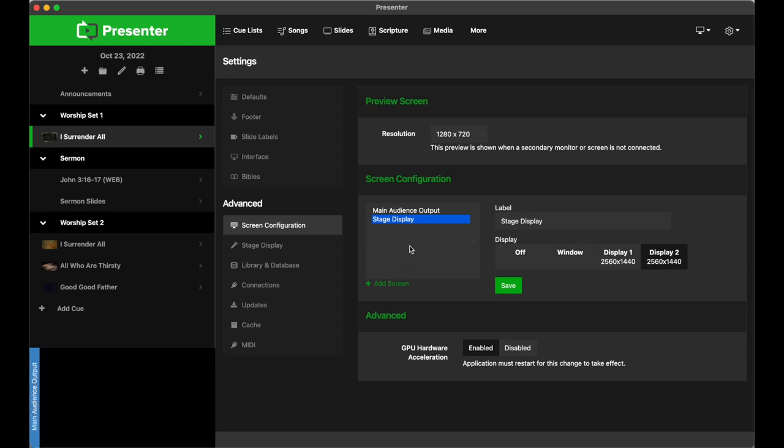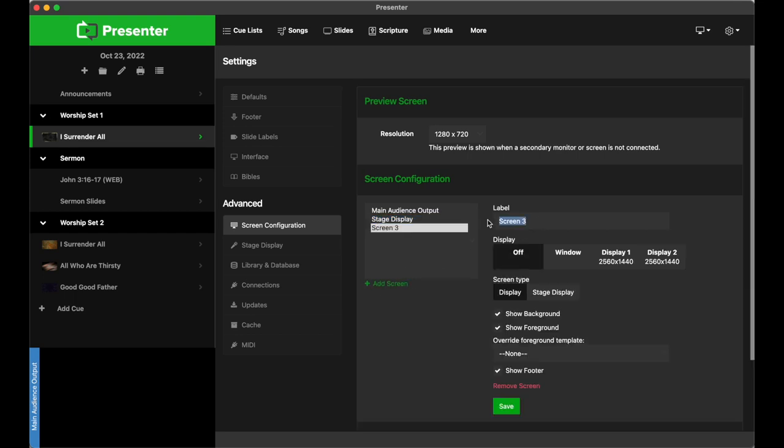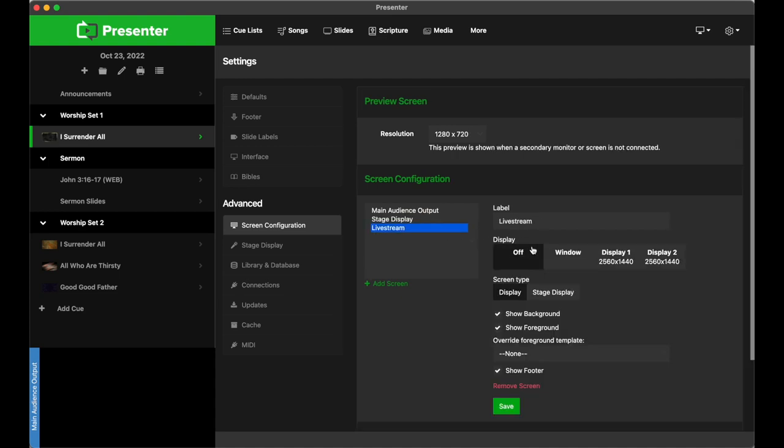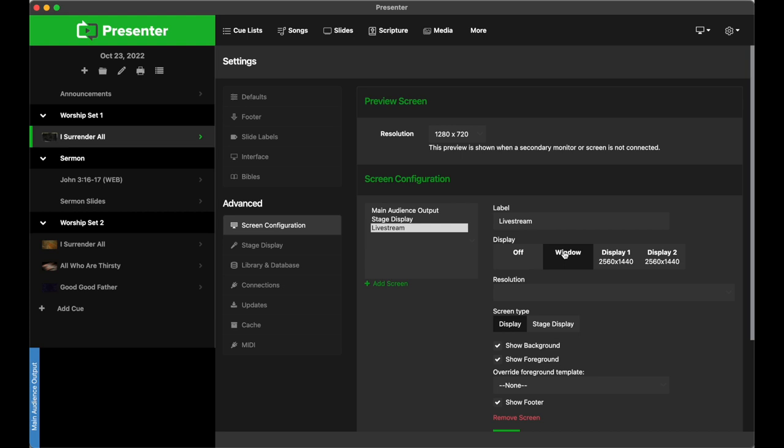Now let's say I'm using OBS for live streaming and I need a third screen for my live stream presentation. I can add a screen here and name it Live Stream. Now if you have a Display 3, all you have to do is select that as an option here. But in my case, I only have two displays hooked up to this computer, so I either have to give up my Stage Display or use the Window option, which opens up a new window on this computer to mimic a third display when you don't have one. I'll leave an article in the description below with more information about the Window Display if you're interested.